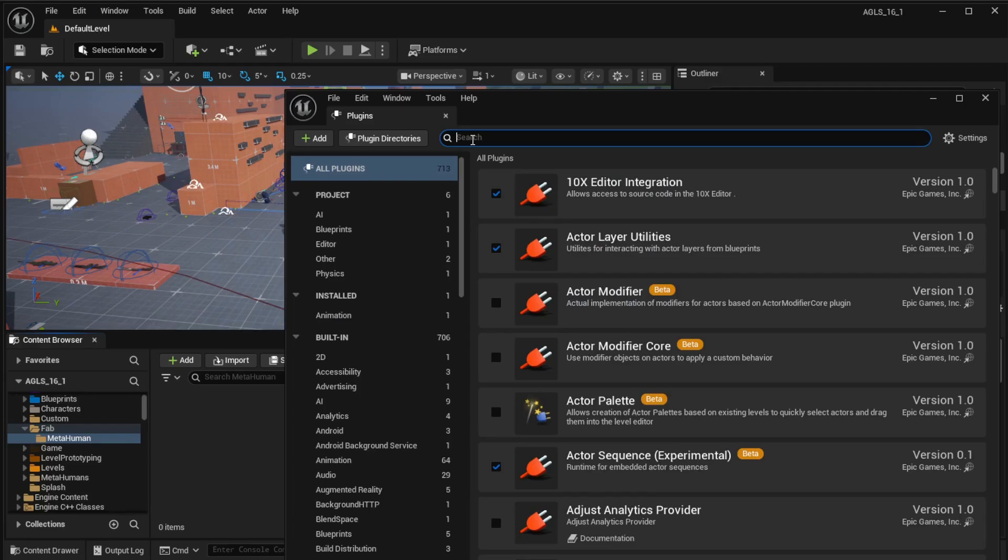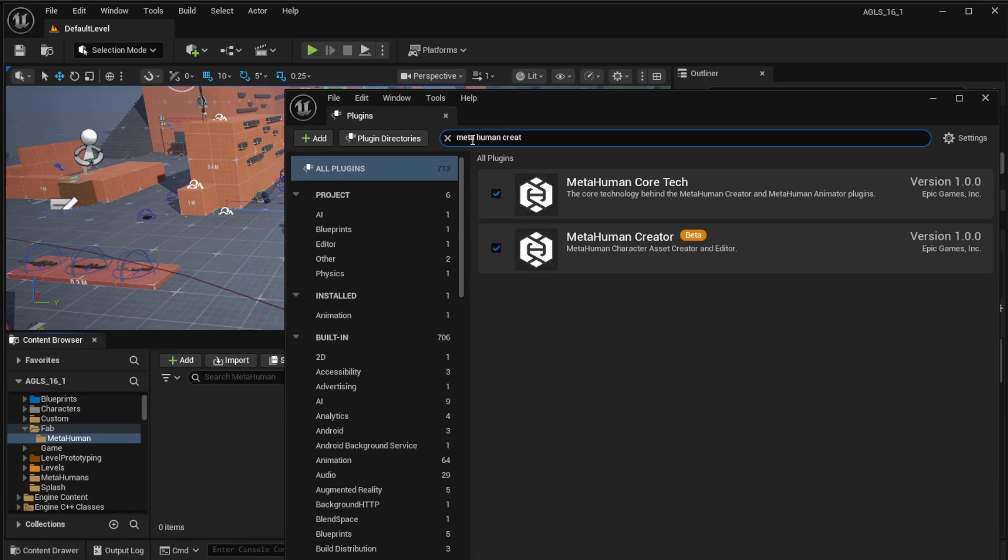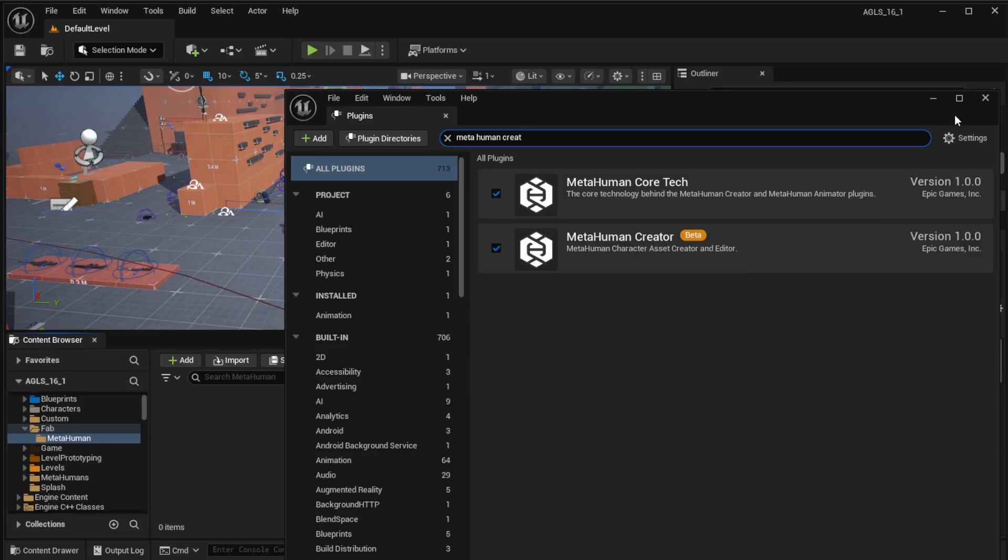Select it if it hasn't been activated already. When you tick it, you may have to restart the engine for it to take effect.